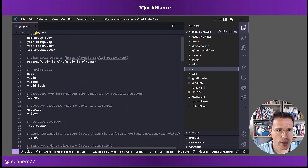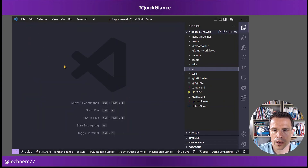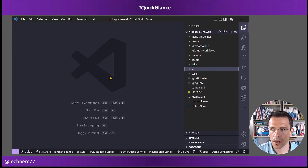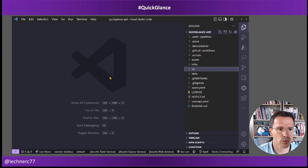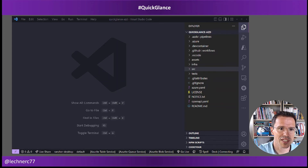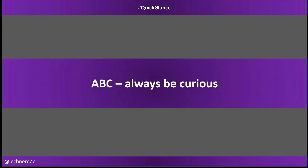With that, I'm at the end of this video walking through the code created by the Azure Developer CLI templates. I hope there was some interesting content here around the Azure Developer CLI and the code. There will be more videos around the Azure Developer CLI, so stay tuned. And with that — ABC, always be curious. See you next time, bye!